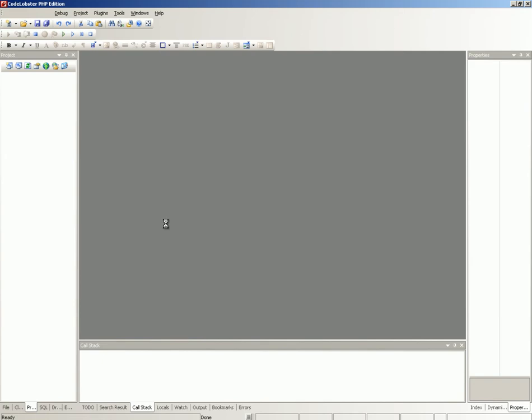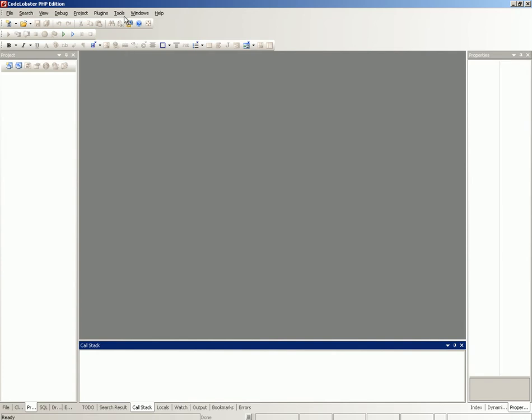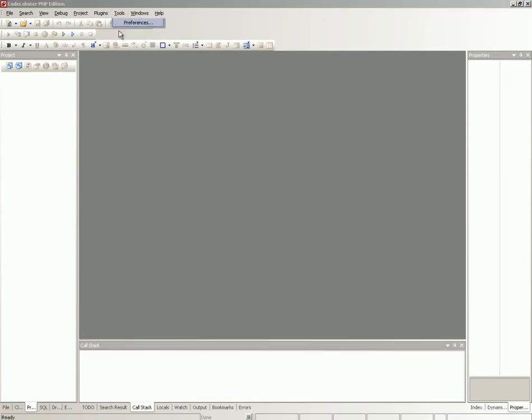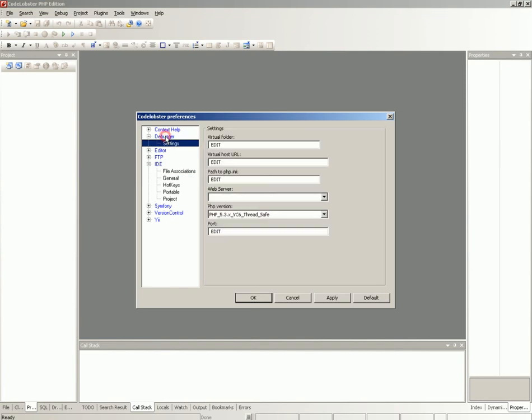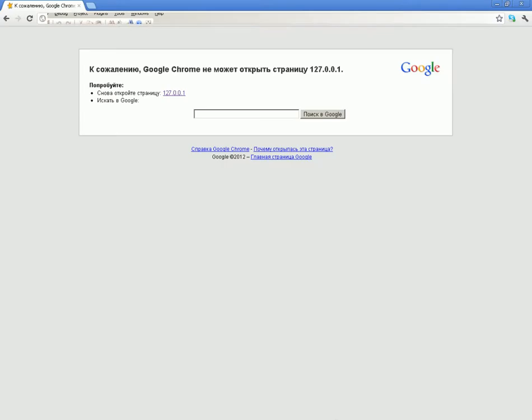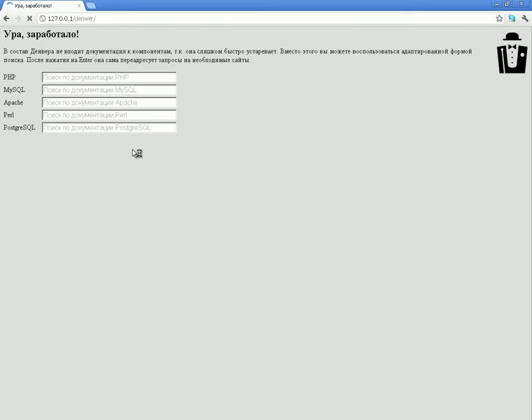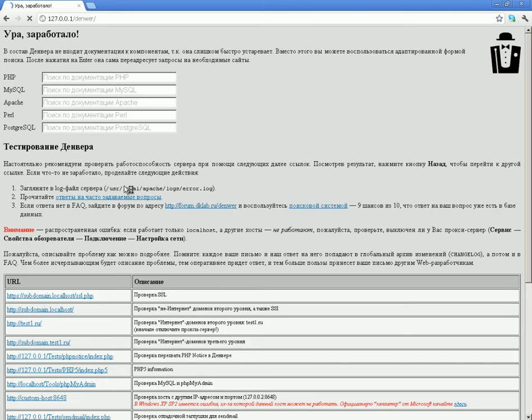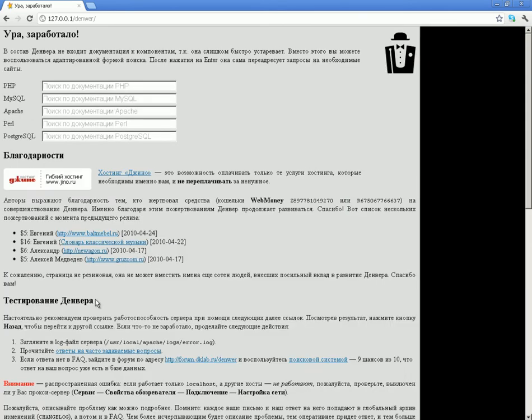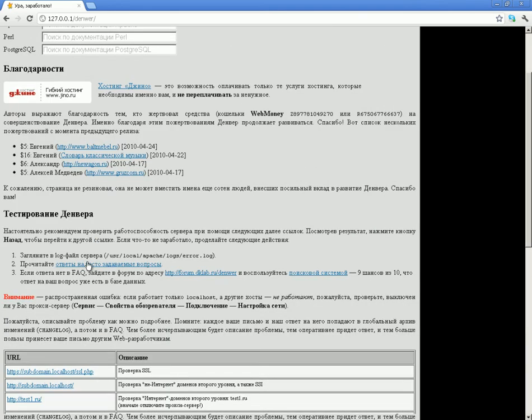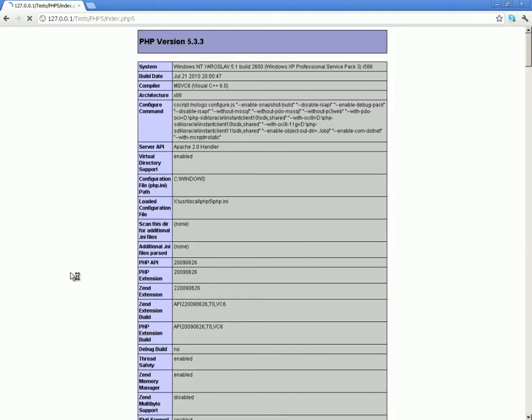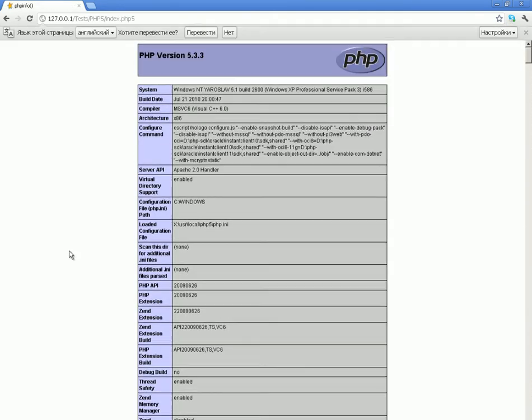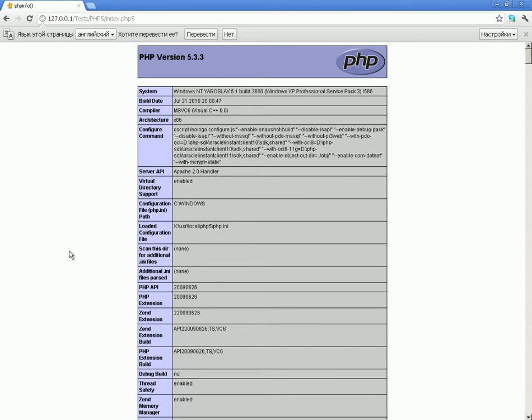Open debugger settings. Open a local server page in a browser. We need to verify PHP version and PHP info file. Go to the local server page and check PHP build.